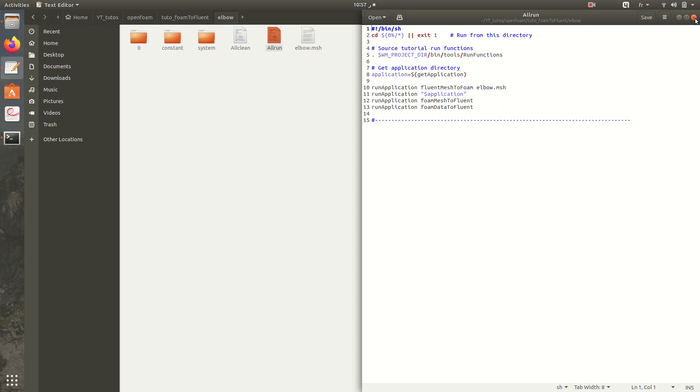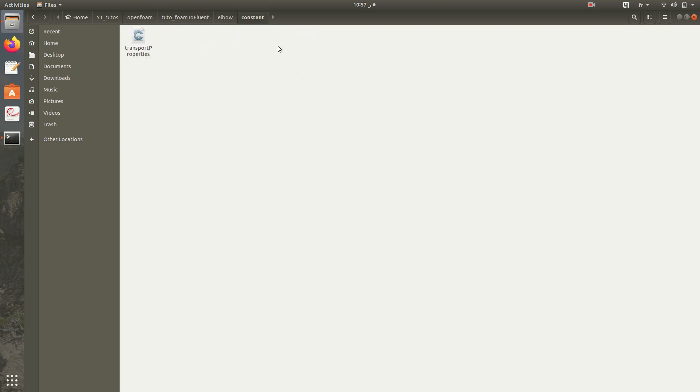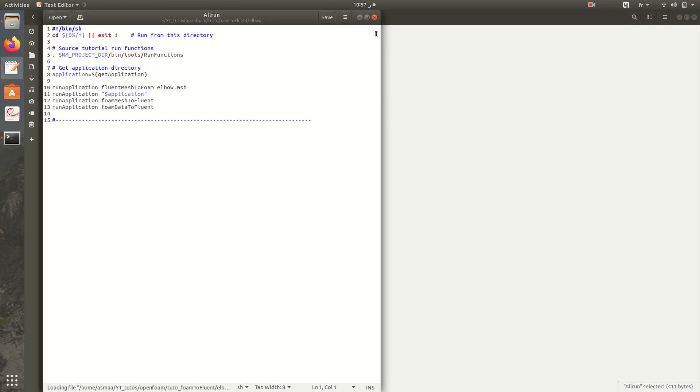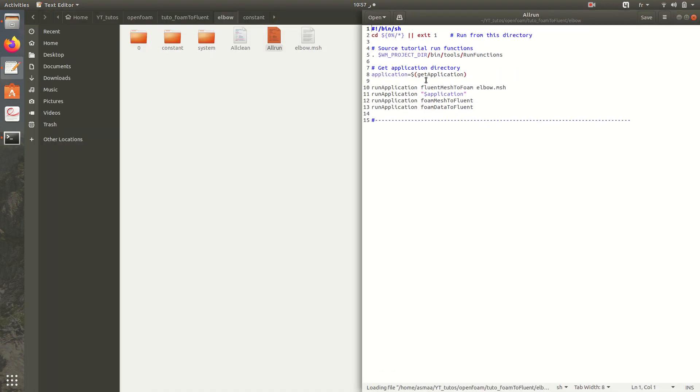Here we have the mesh. The format of the mesh is .msh, it's Fluent mesh. We will convert it in order to get a folder here called polymesh. So for the first command to convert the mesh, it's Fluent mesh to foam.